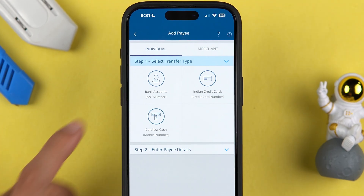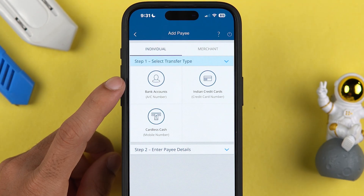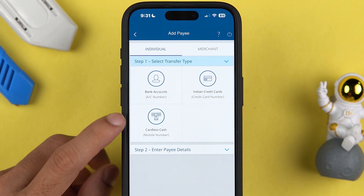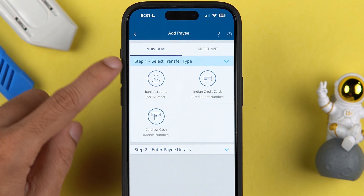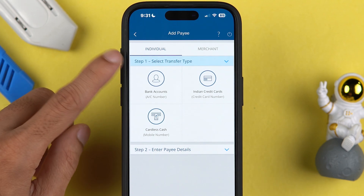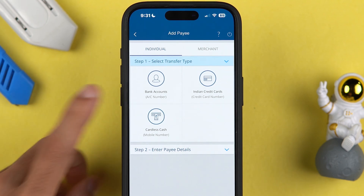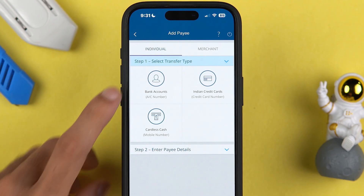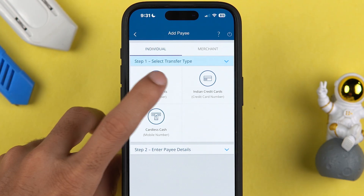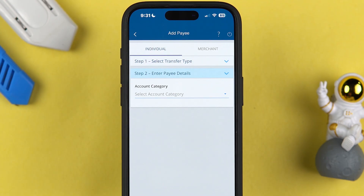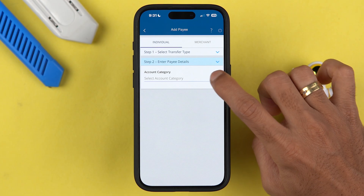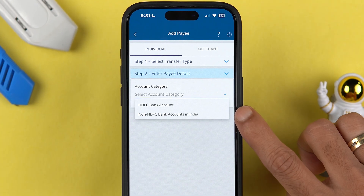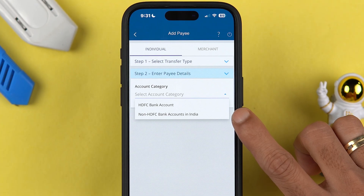On the next page it will ask you to select Bank Account, Credit Card, or Cardless Cash — this is the transfer type. If you want to do a bank account to bank account transfer, you need to select 'Bank Account.' In the next category, you need to select either HDFC Bank Account or Non-HDFC Bank Account in India.